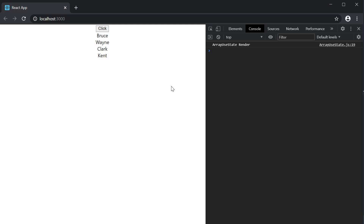This rendering behavior holds for the useReducer hook as well, so we won't repeat the same examples with useReducer. You can look at the code on the GitHub repo for the useReducer hook. This covers state immutability and rendering.